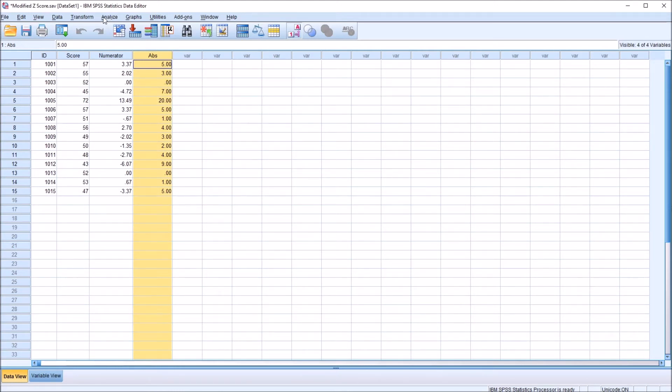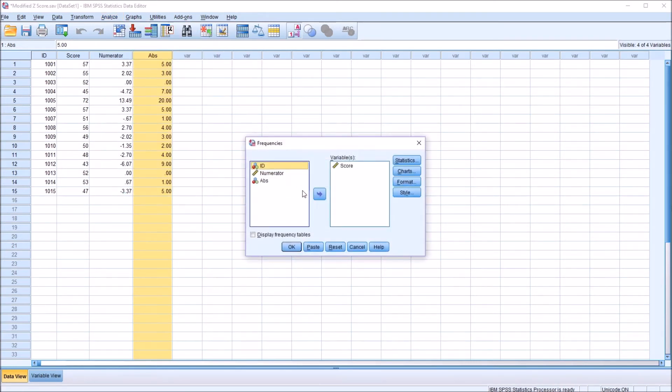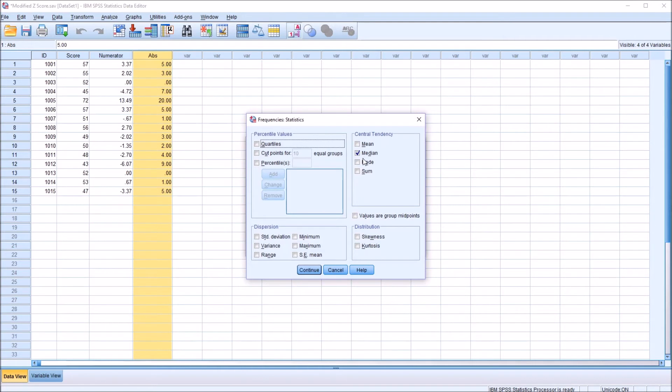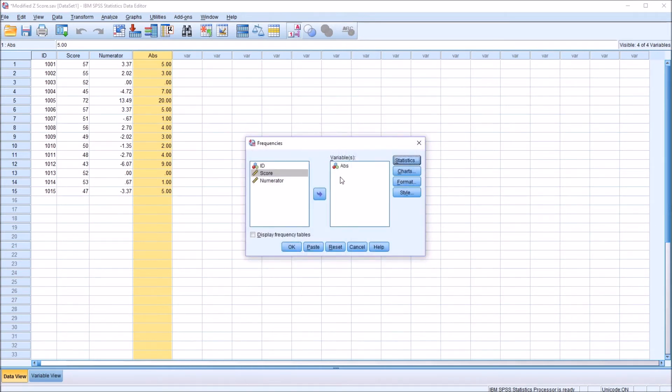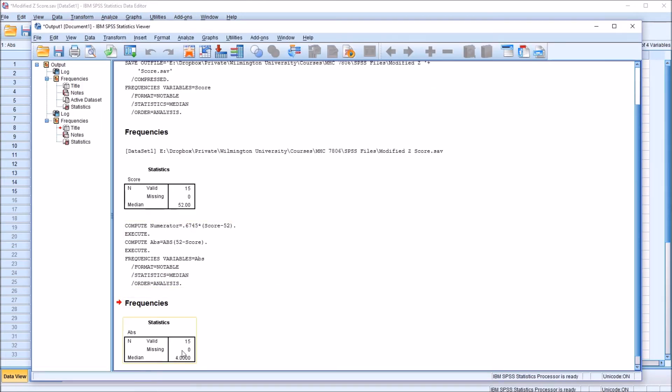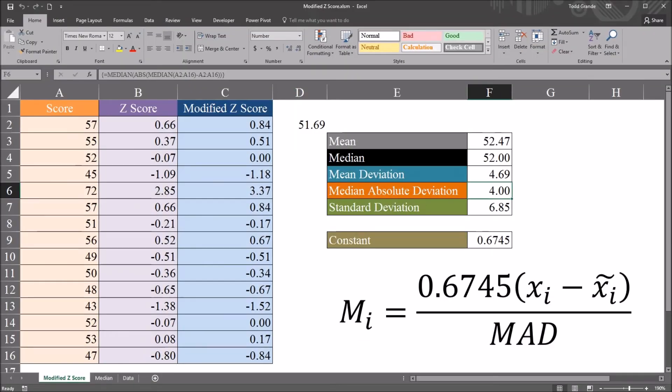So the median absolute deviation is the median of this variable. To calculate that, I'll go to Analyze, Descriptive Statistics and Frequencies. You can see this ABS variable is recorded as a nominal variable. That won't affect the outcome here. So I'll just move that over, move score back. And, of course, Statistics, I still have Median. So it's the median of this absolute value variable. Click OK. We can see that this median value is 4. So the median absolute deviation is 4. Looking back at the Excel workbook,